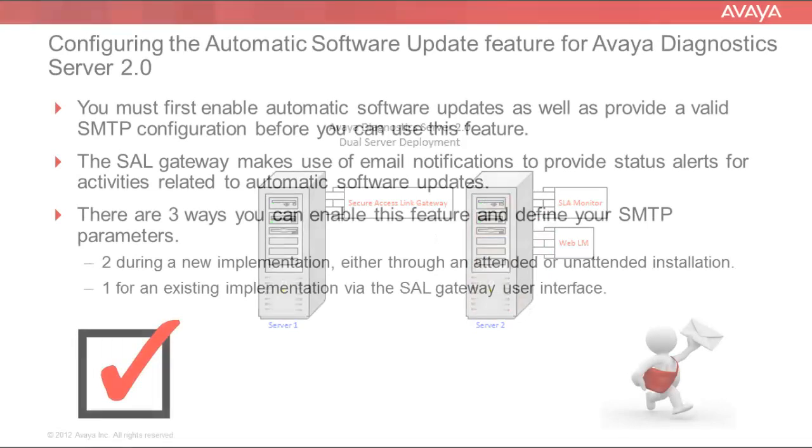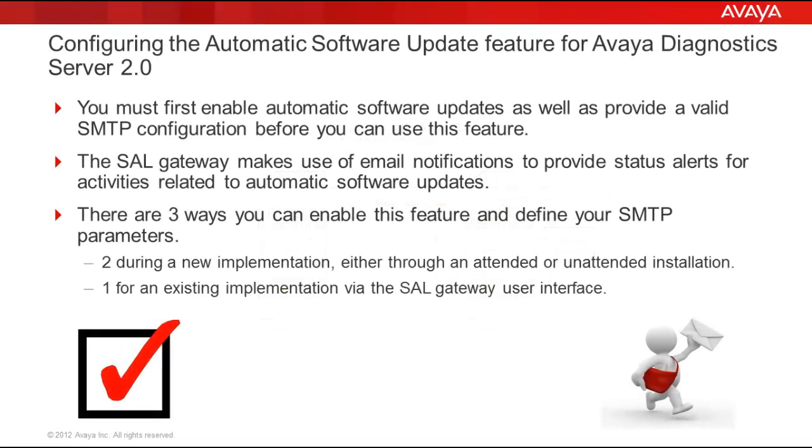As alluded to earlier, you must first enable automatic software updates as well as provide a valid SMTP configuration before you can use this feature. The SAL gateway makes use of email notifications to provide status alerts for activities related to automatic software updates. There are three ways you can enable this feature and define your SMTP parameters.